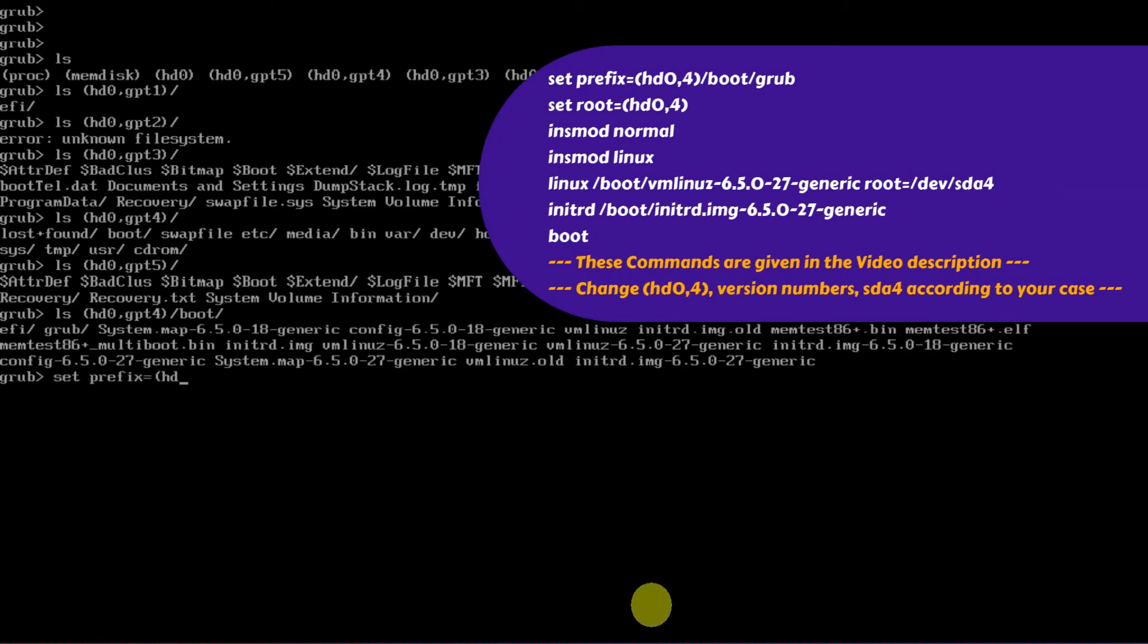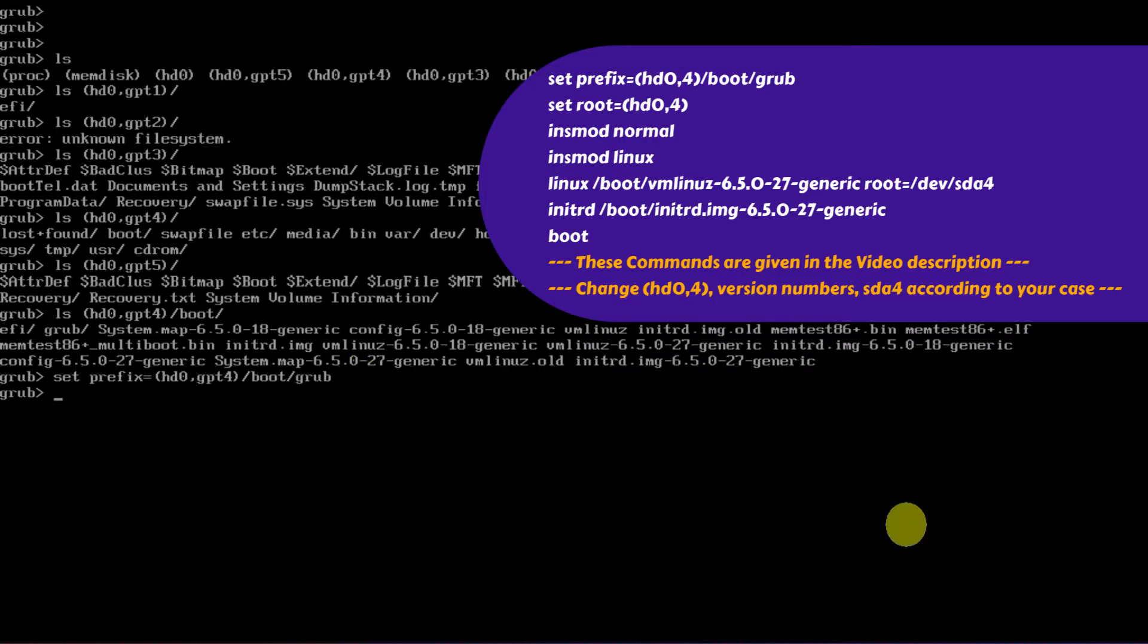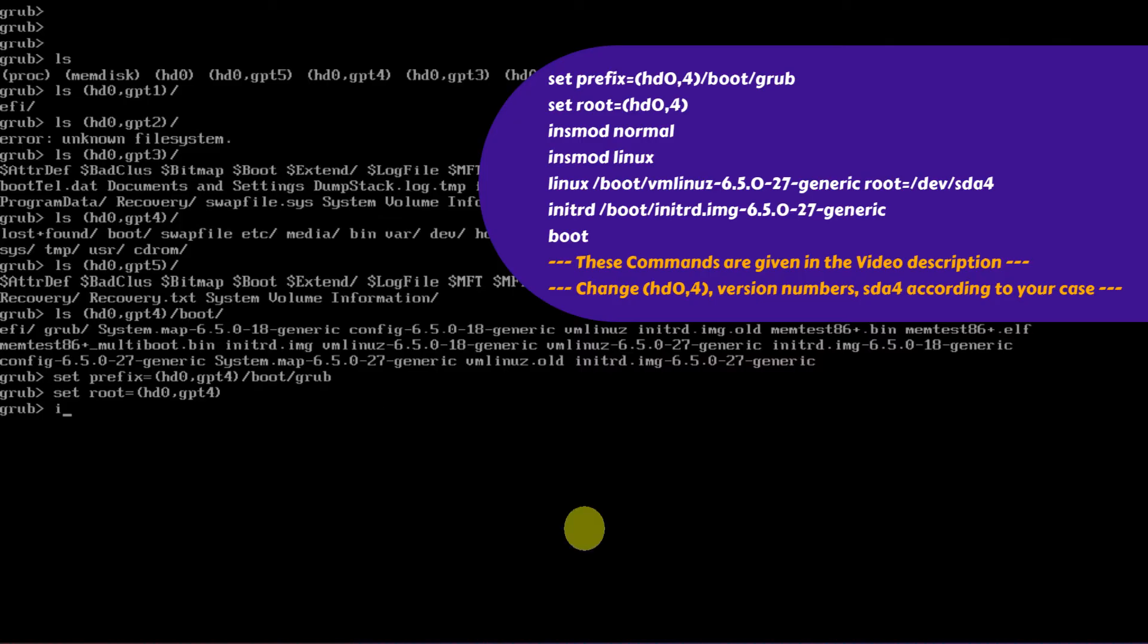Please execute these commands one by one as I demonstrate. All these commands are provided in the video description for your reference.